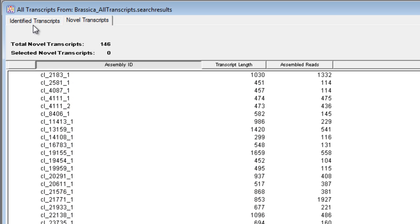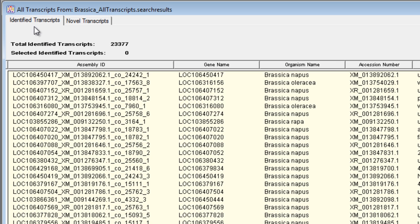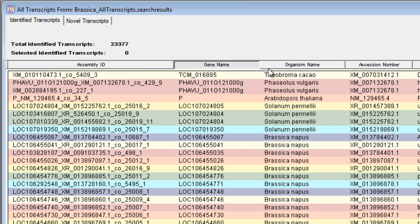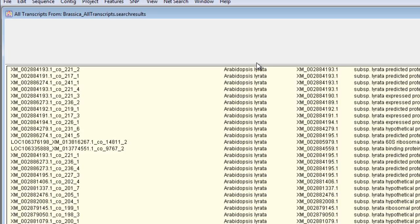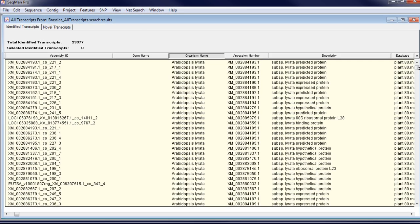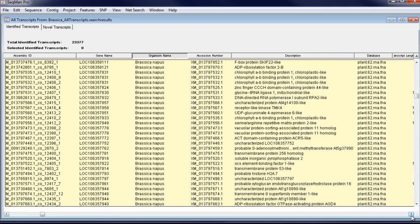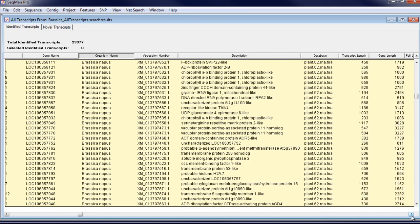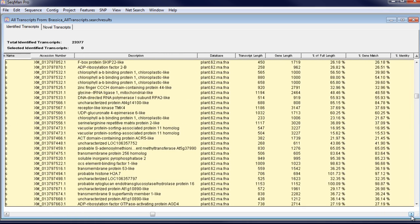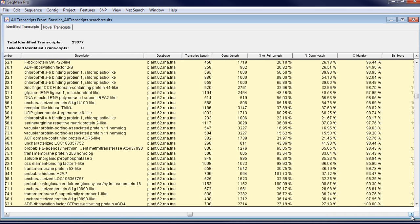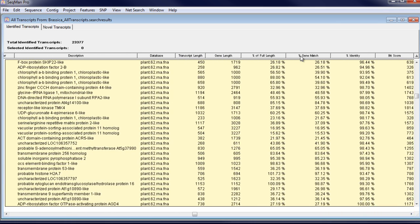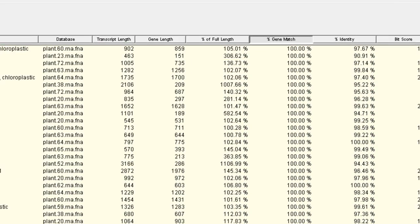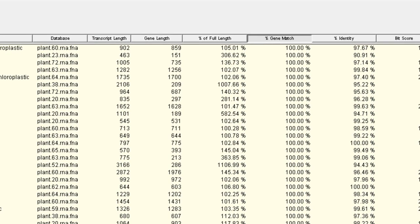You can sort this table by any of the available columns. For example, gene name, organism name, percent gene match, which describes how much of the gene in the database matches the assembled transcript.